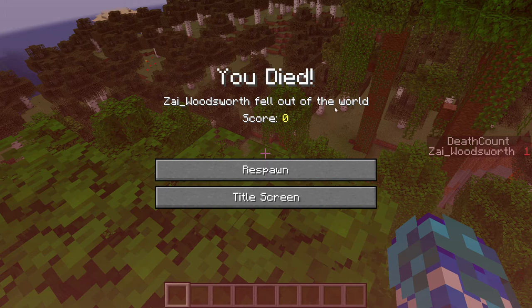So with that, that wraps up the /scoreboard command. If you learned something, please consider subscribing, and with that, thank you for watching.